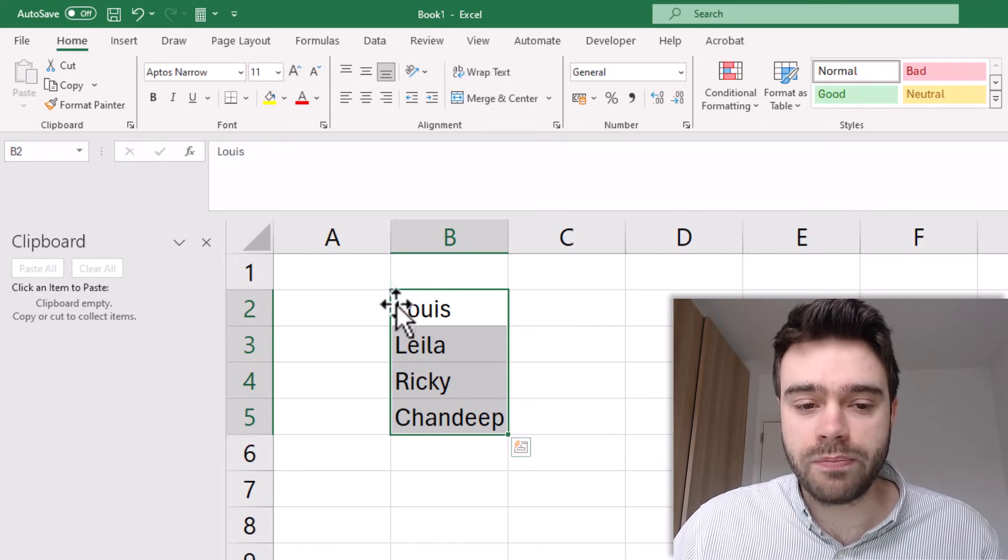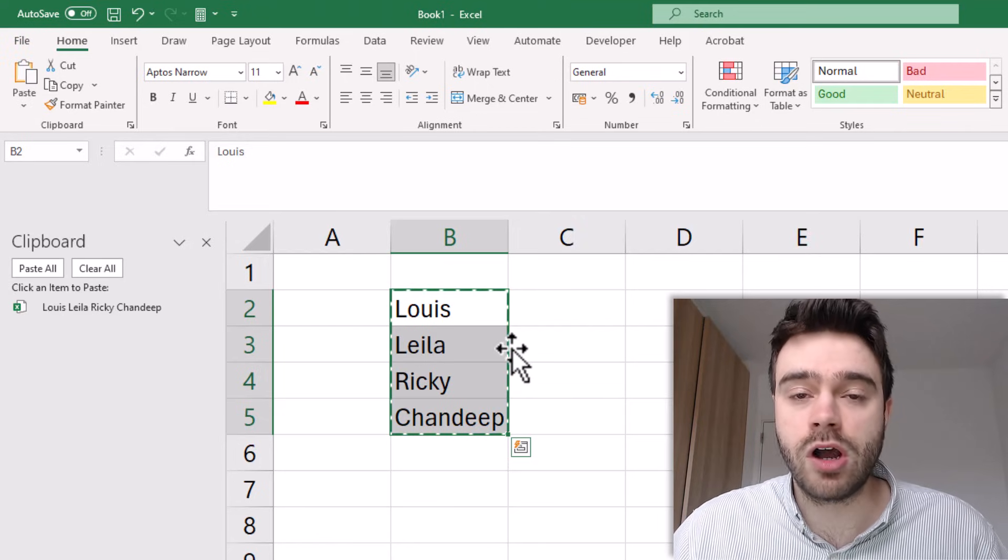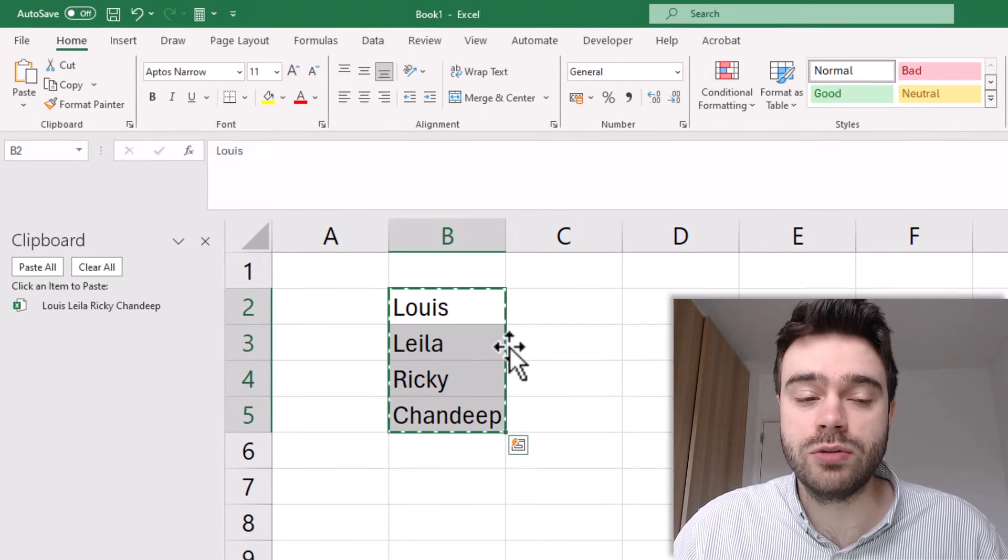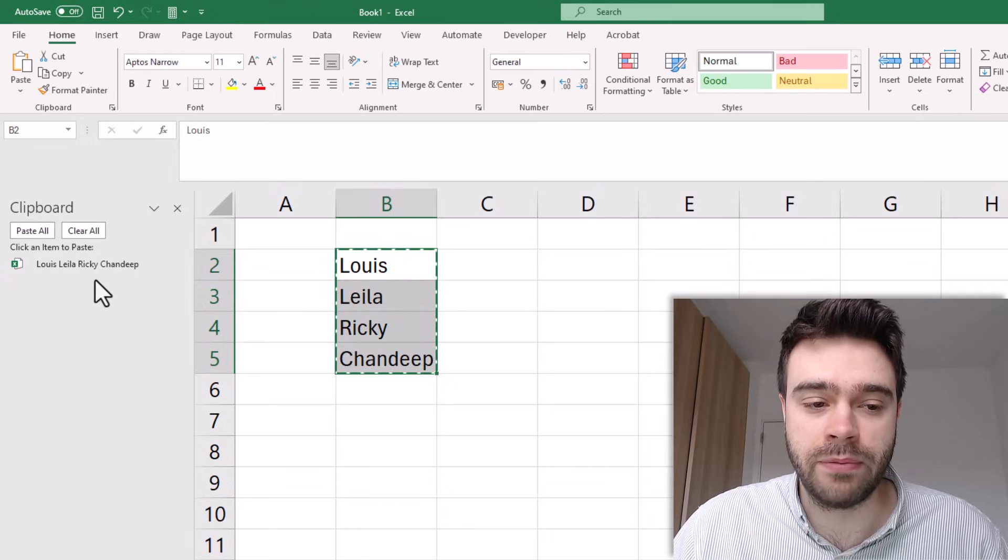If I now press Ctrl-C that will copy the cells and add them to my clipboard. As you can see they appeared here.